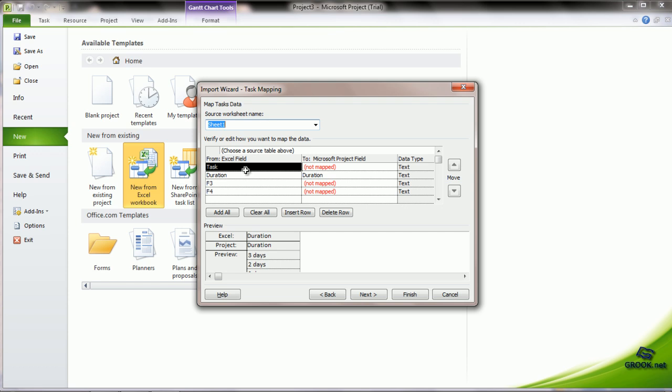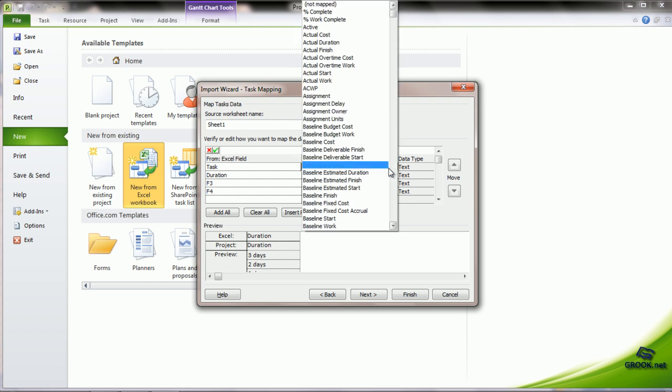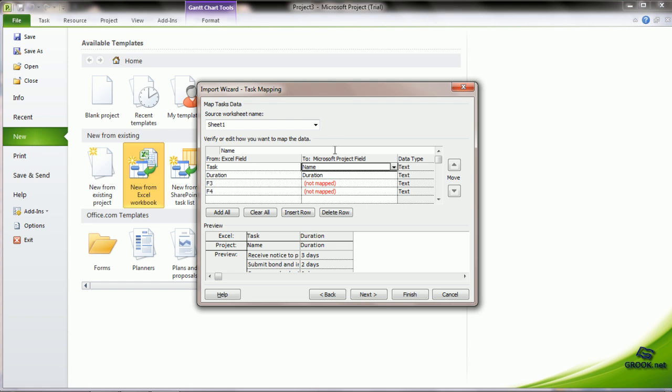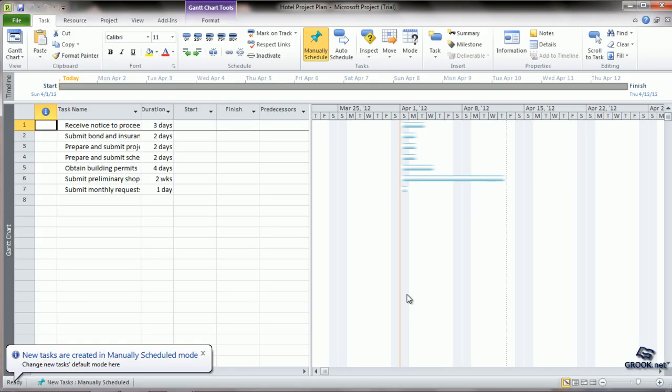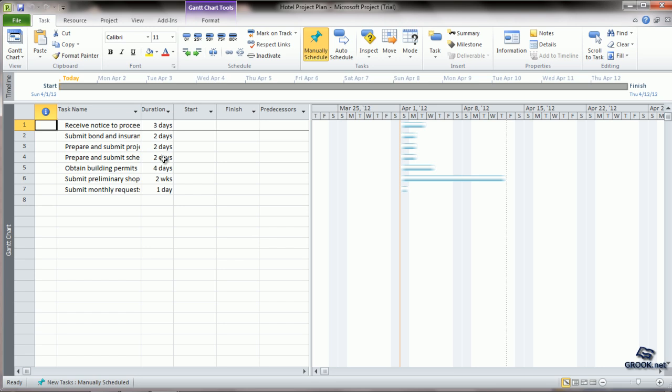Now, it asks us where to map. For example, the task field in Excel has to be mapped to which field in MS Project. So we click here and from a list of all the names possible, we choose the task name. Duration is automatically mapped as duration as it has the same name. We say Next and Finish. Now we see that the Excel data has been imported into MS Project with the task being mapped to task name and the duration to duration.